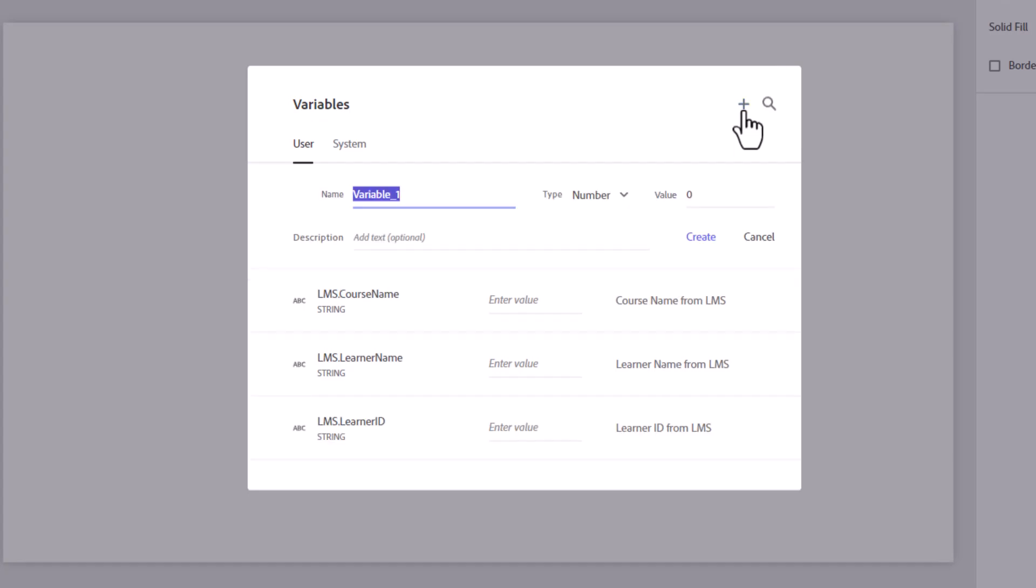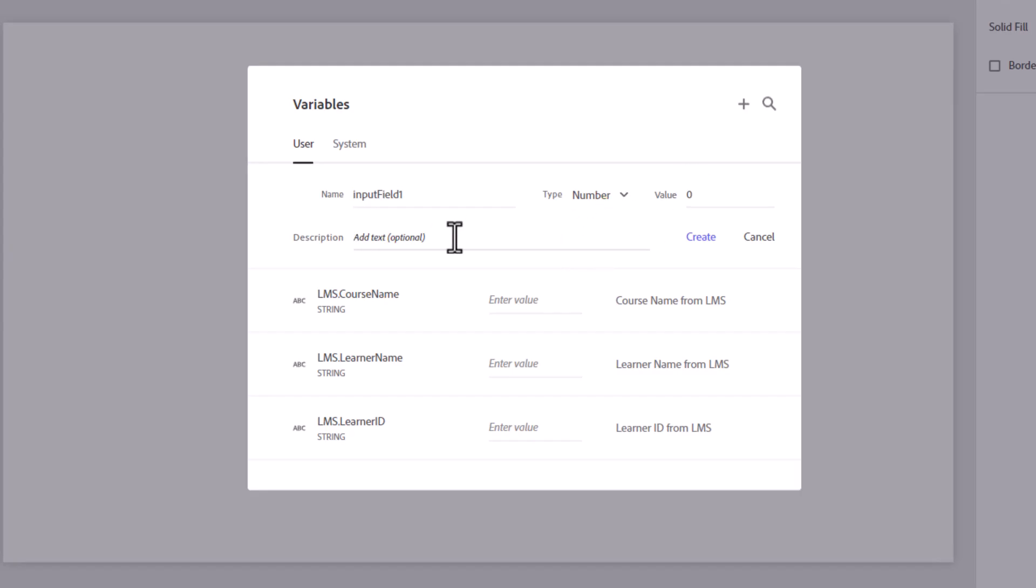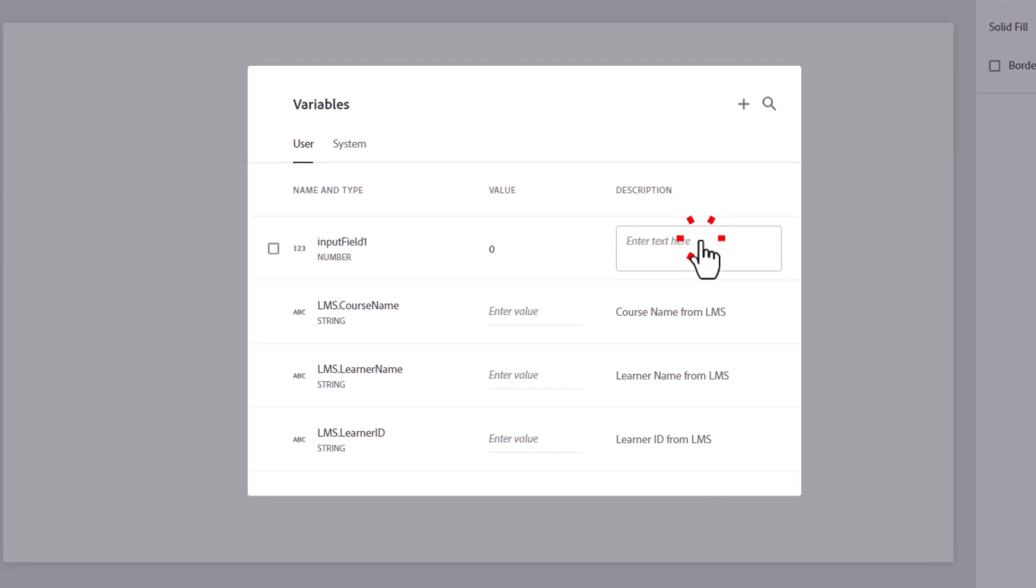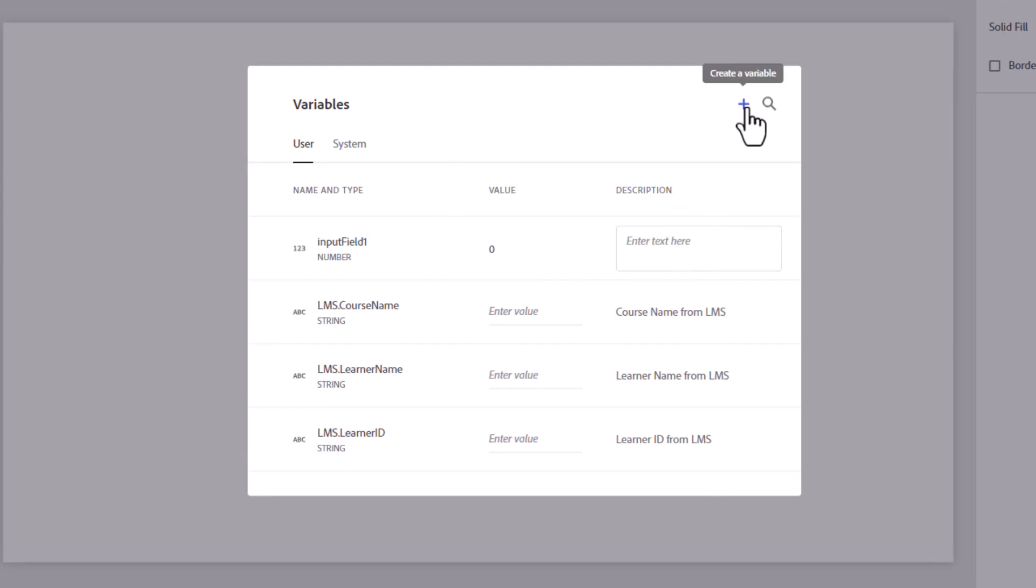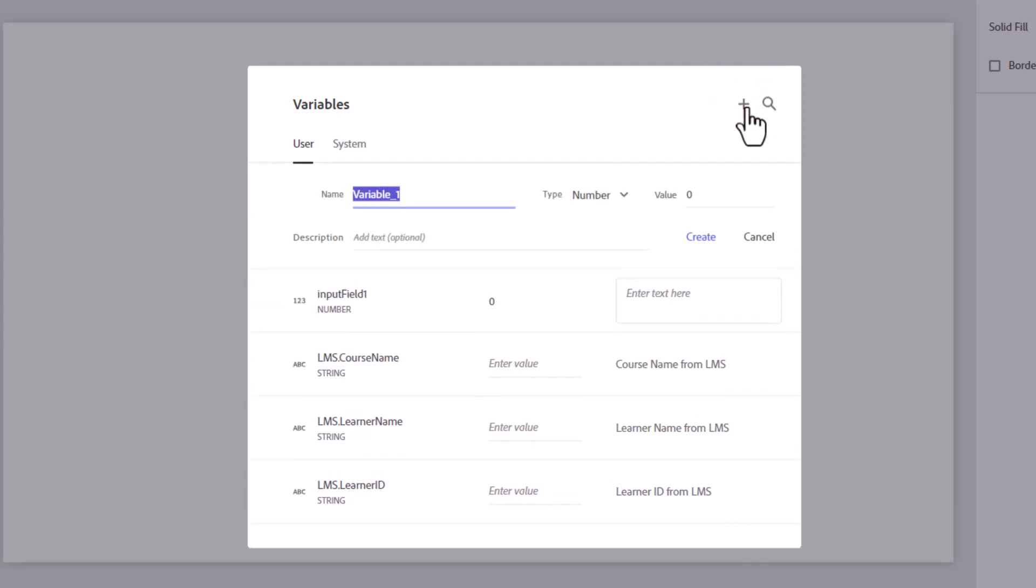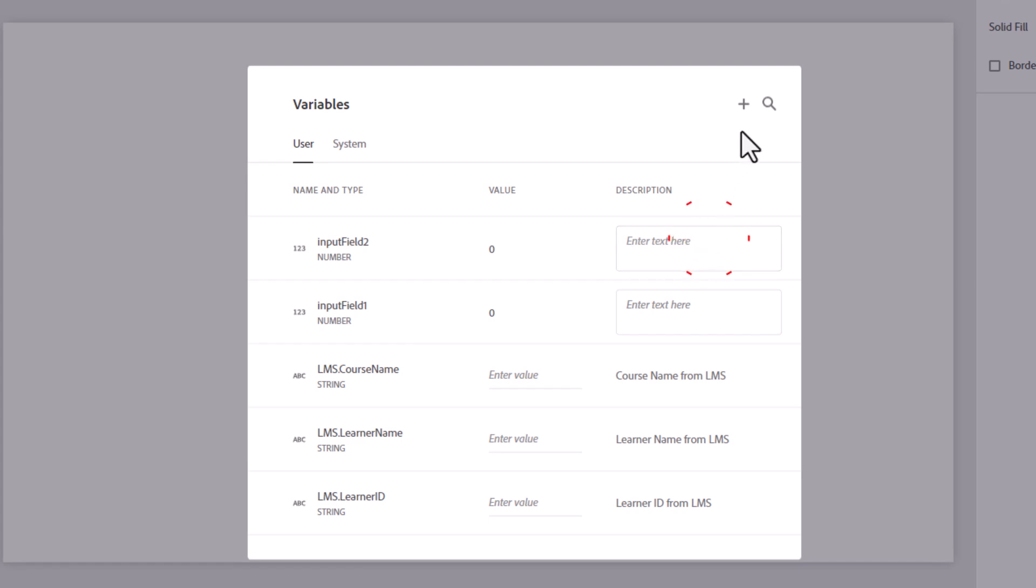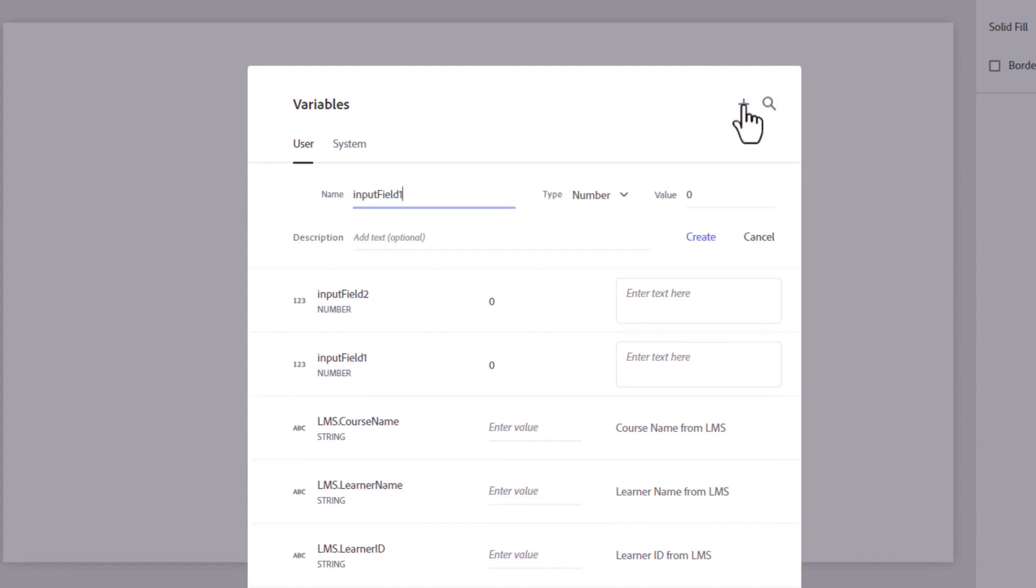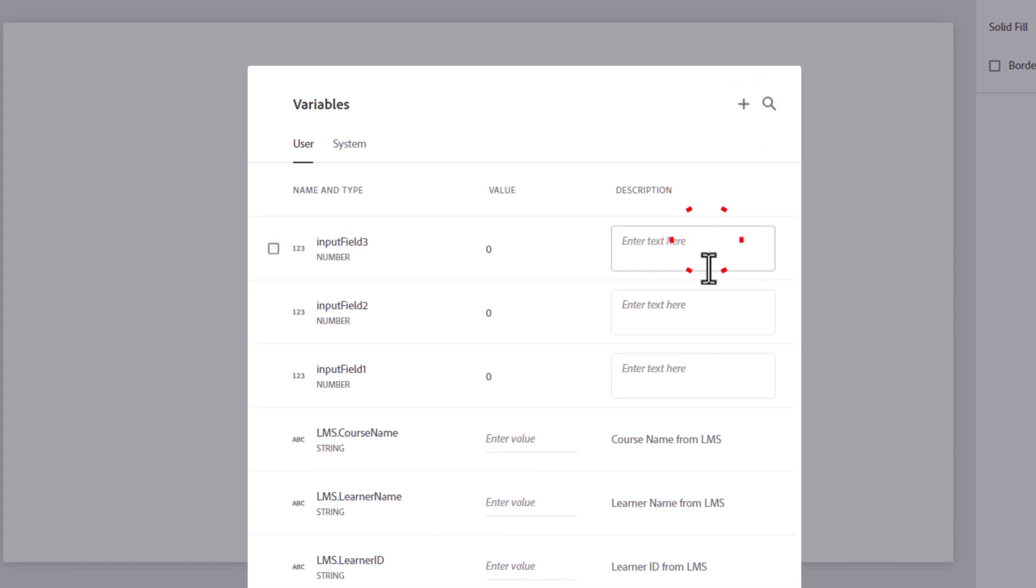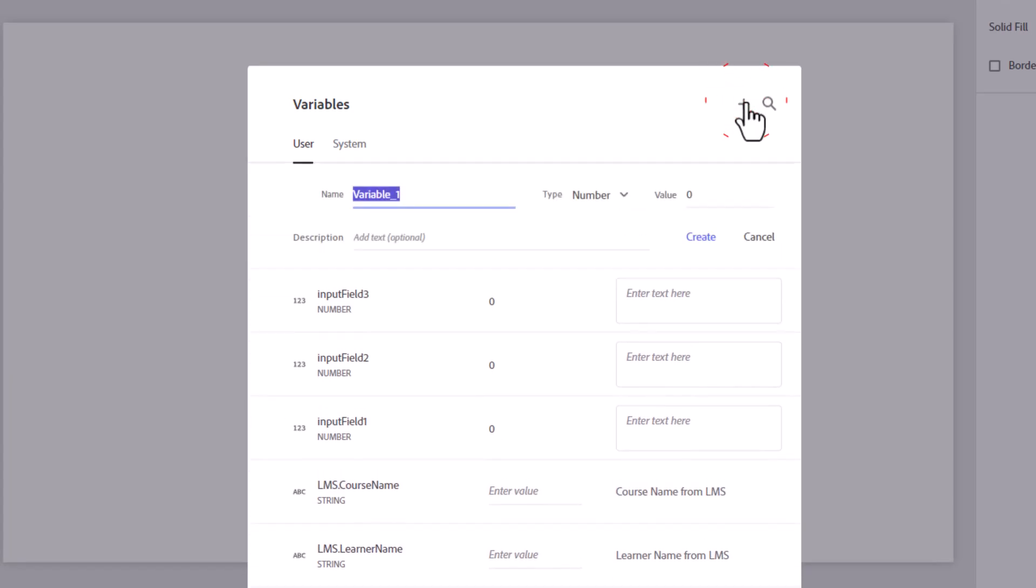And we're going to type in input field one. I'm just going to copy that. It's going to be a number. Its default value can remain zero. We don't need a description unless you're sharing this project with other Captivate developers and you want to provide a description so they understand why you've created this variable. So I'm going to go ahead and press create. And we're going to create three more, almost identical, but with a different number at the end. Two, create. Three, create. And lastly, four, create.